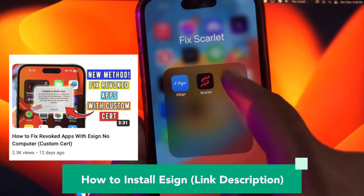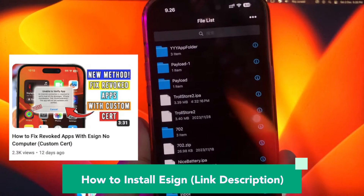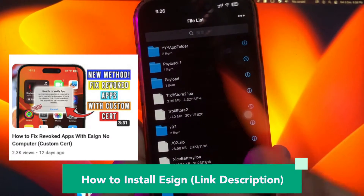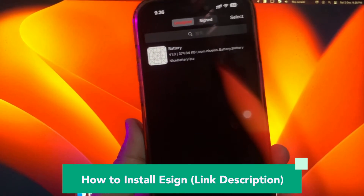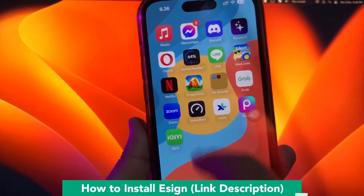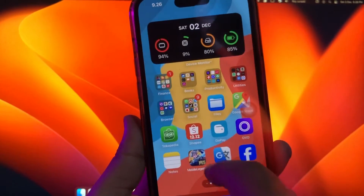You want to install S-Synapse first. You can find that tutorial video on my description video with a link. Second, you must go to this website, or you can click the link in my description video.